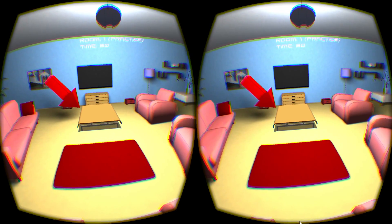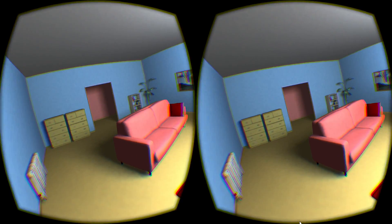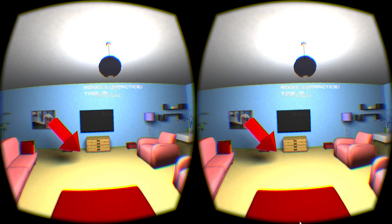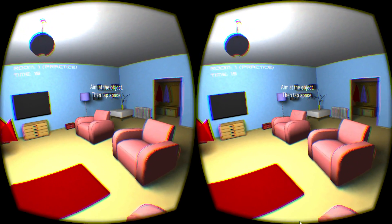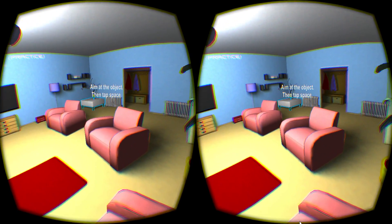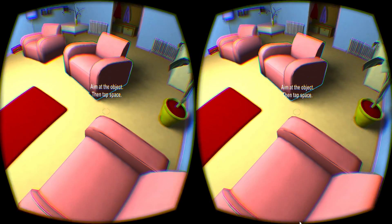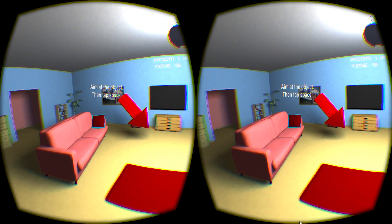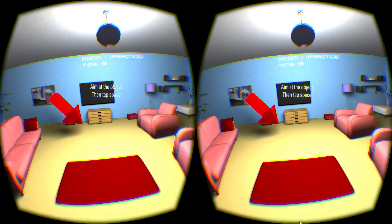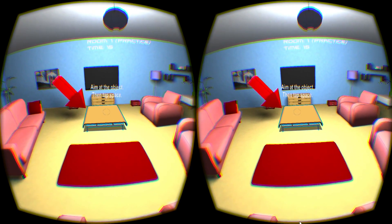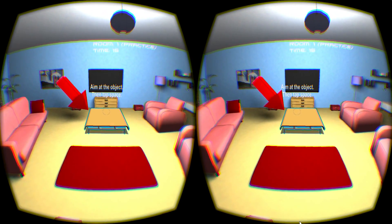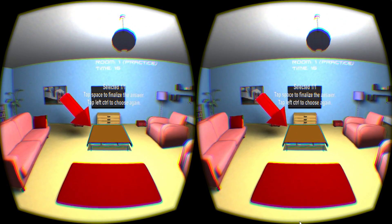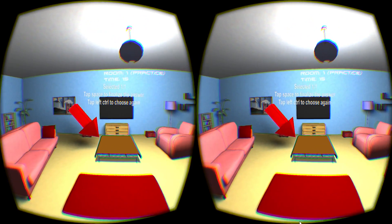When you think you know the answer, hit the space bar. Try it now. A cursor appears and allows you to select the object with your head movements. The current selection is shown with the blue outline. You can even select the object if it is not currently visible. Hit the space bar to confirm the selection, or hit the left control key to try again. Hit the space bar to finalize the answer.